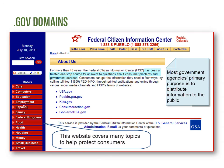The Federal Citizen Information Center, an example of a .gov site, covers many topics to help protect consumers.